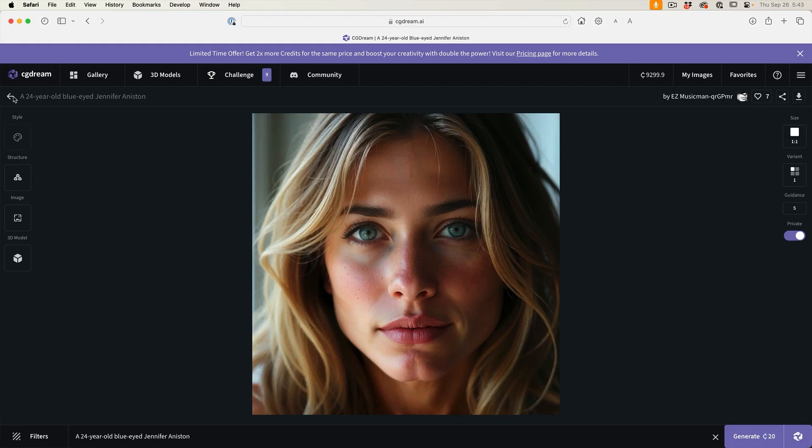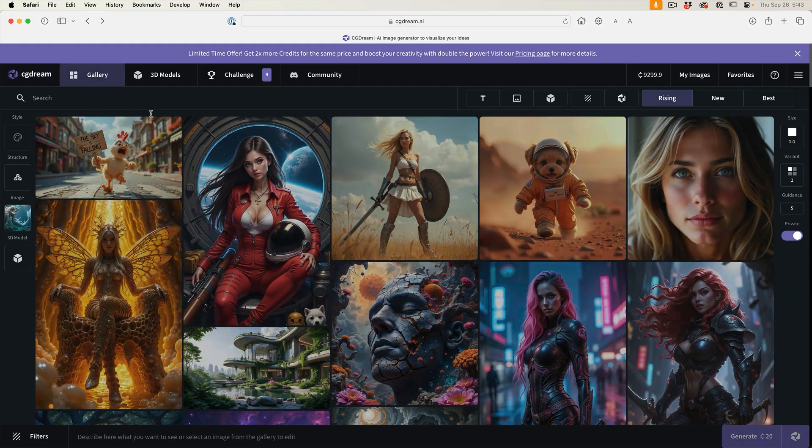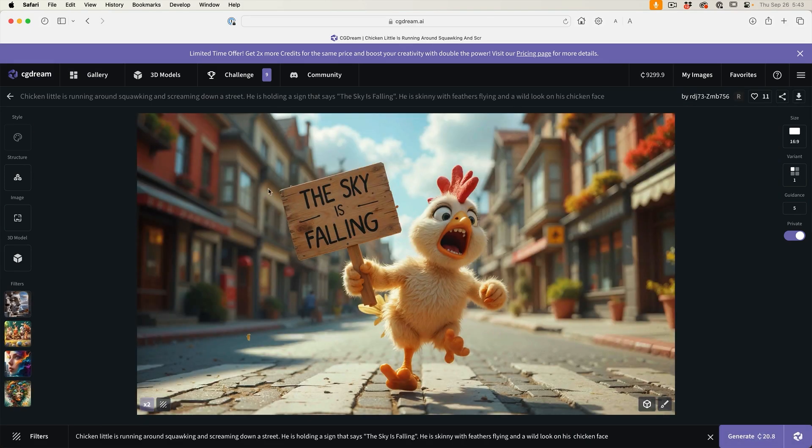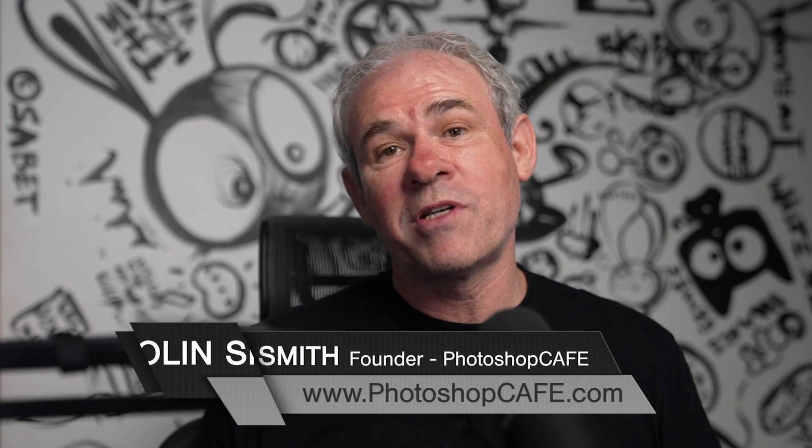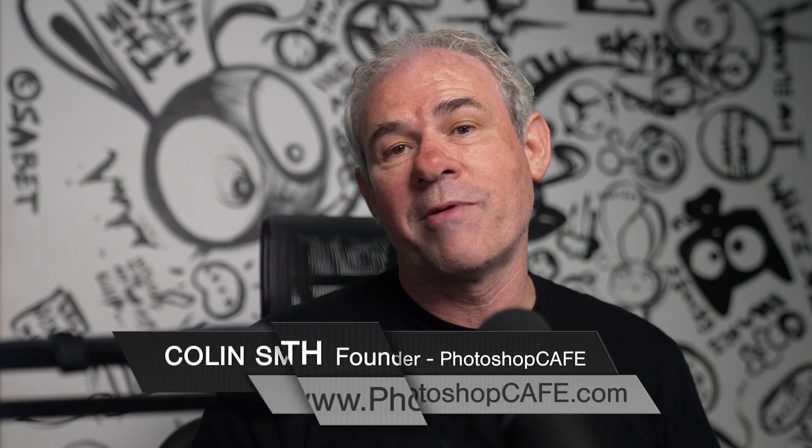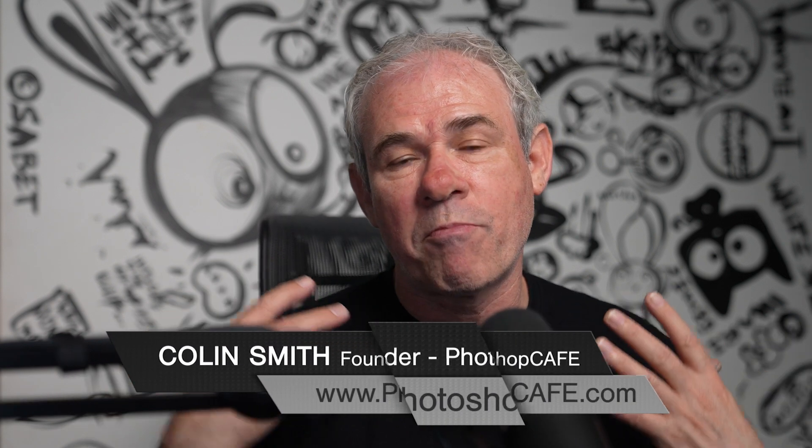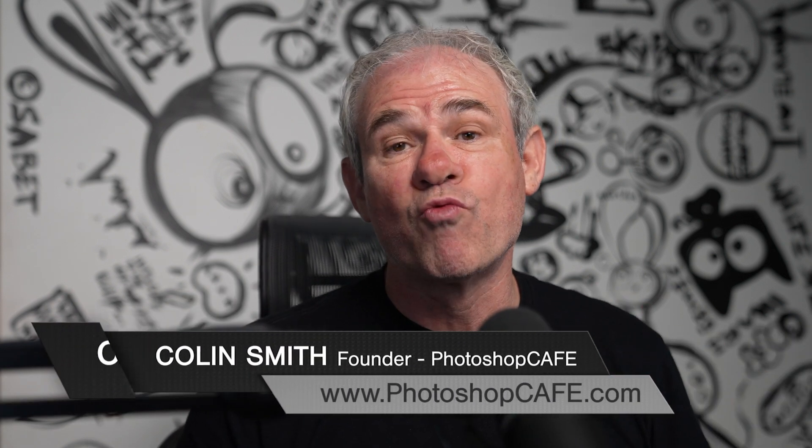This here is AI. So is this. So in the short amount of time that we've been generating AI images, the technology has really progressed. So let's jump in and have a look at some of the functionality and the features in CGDream.